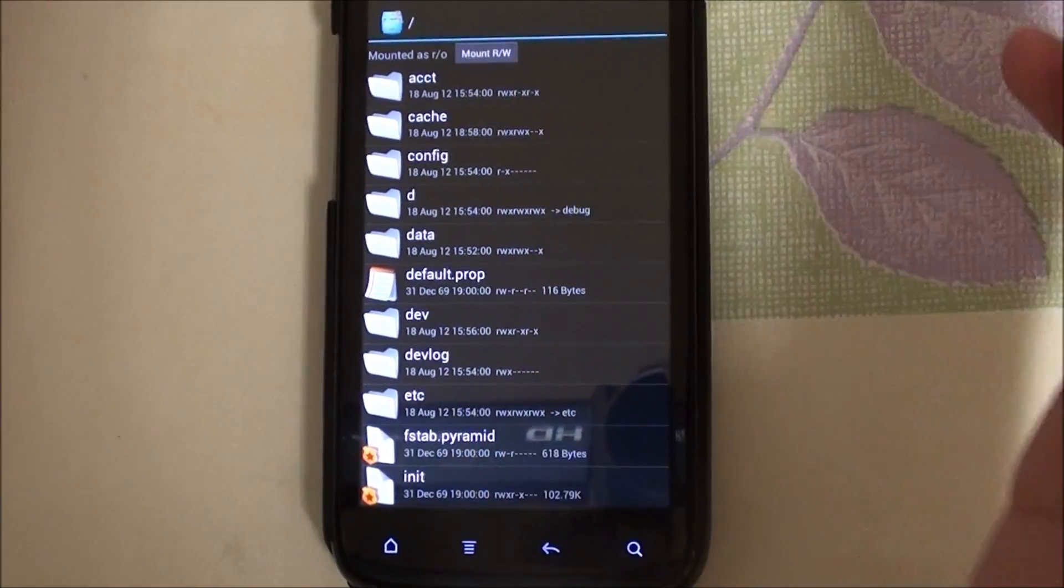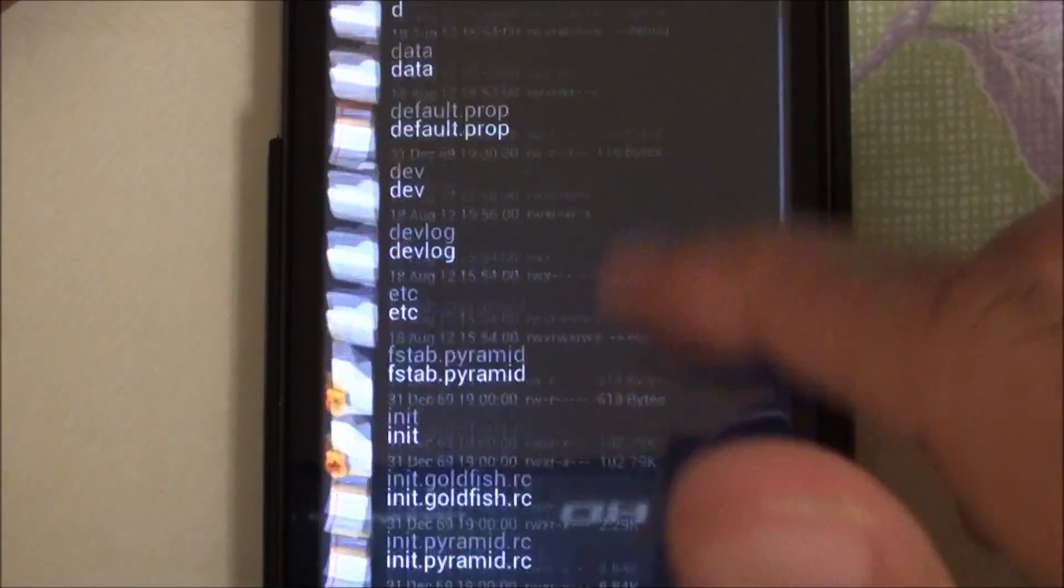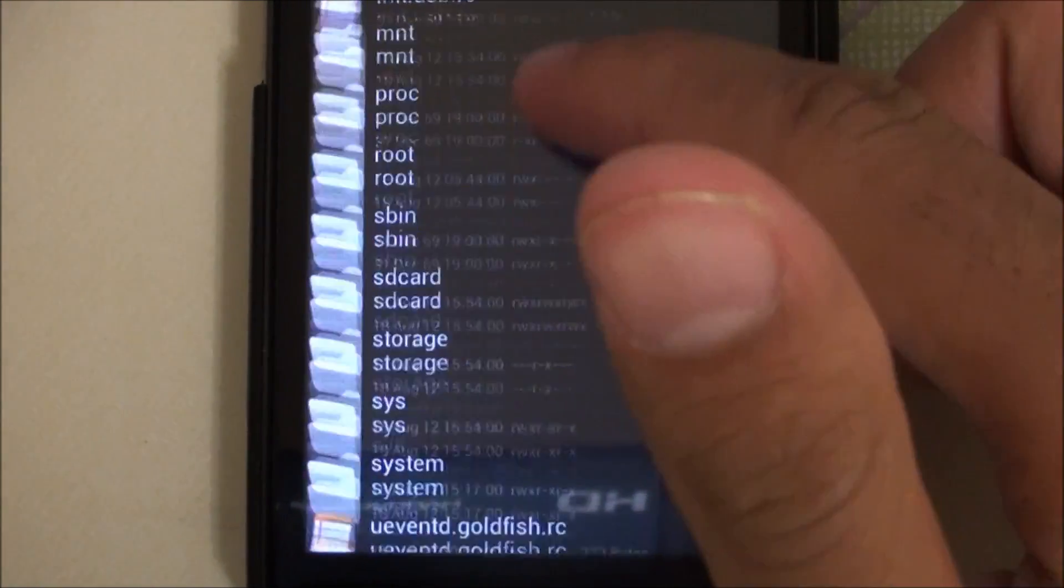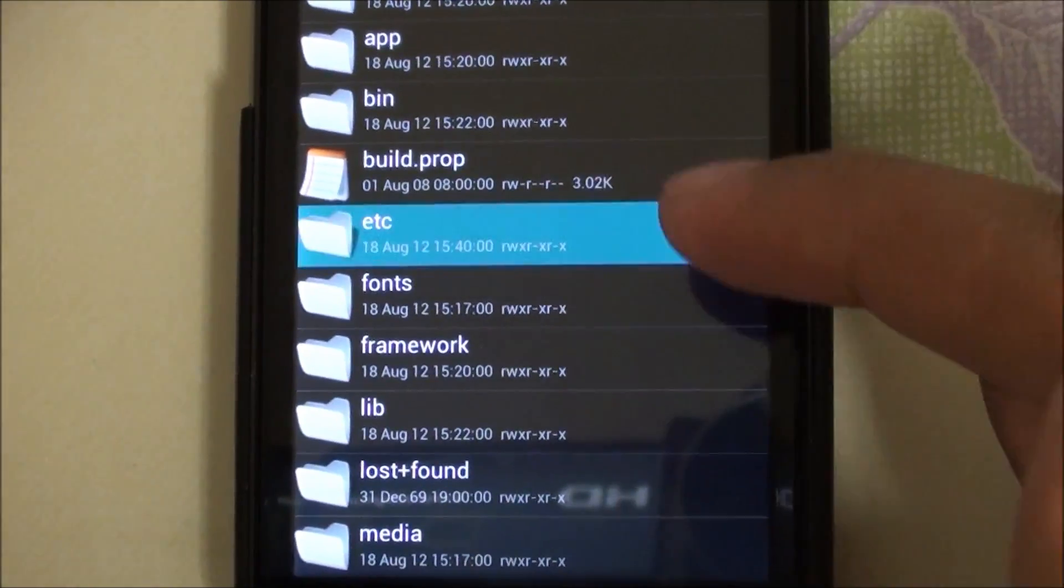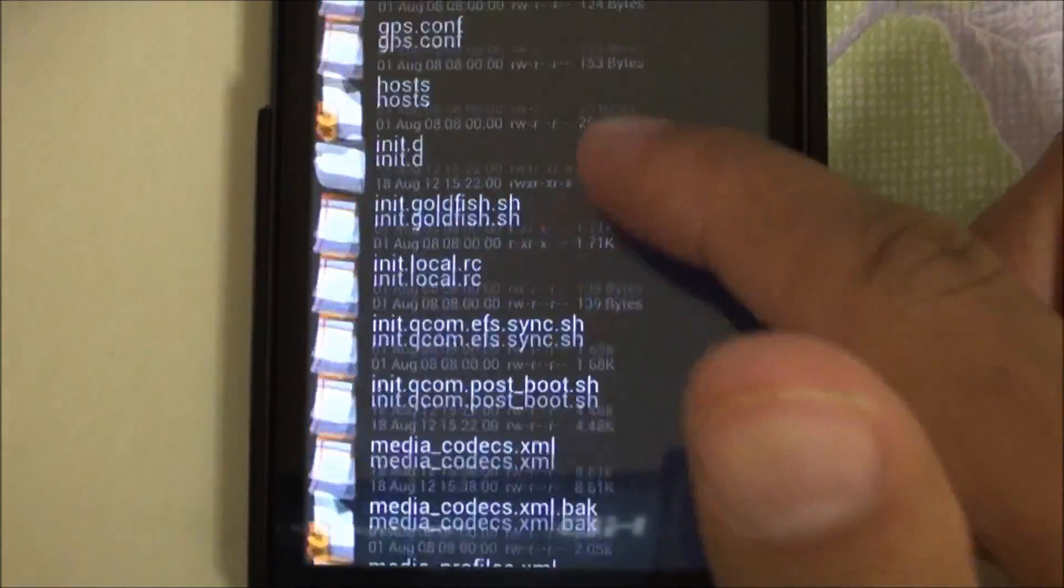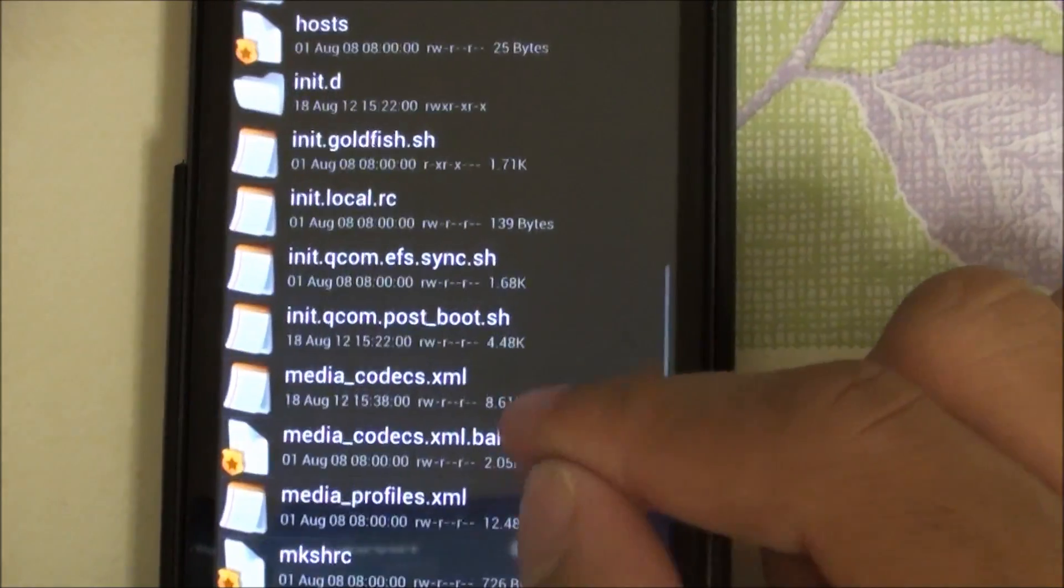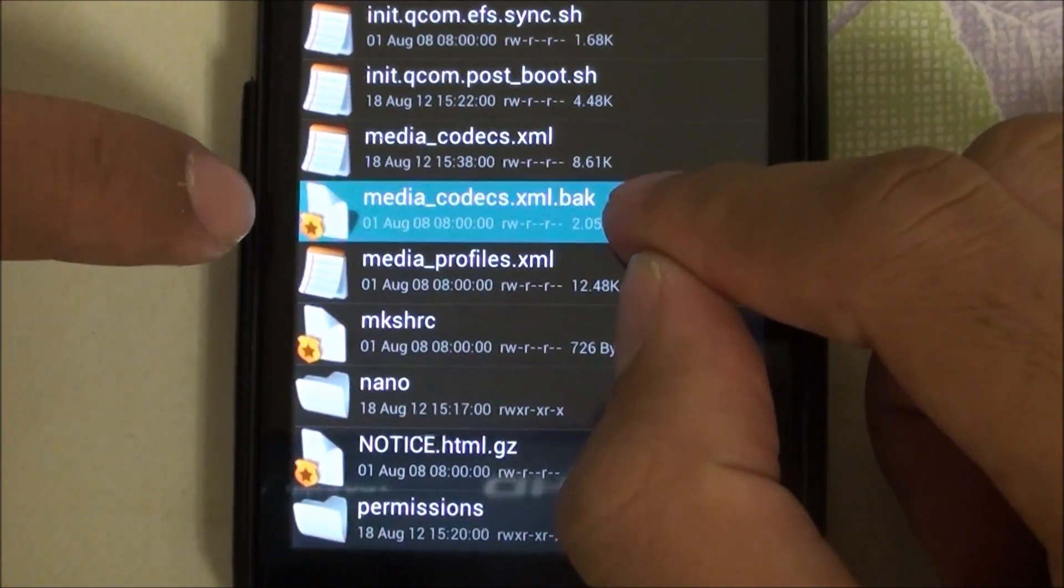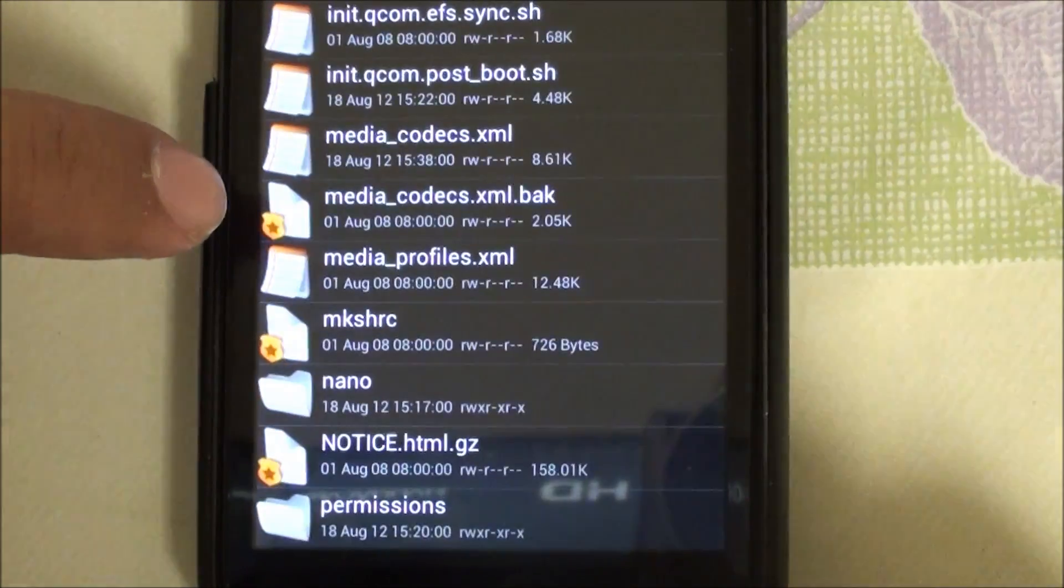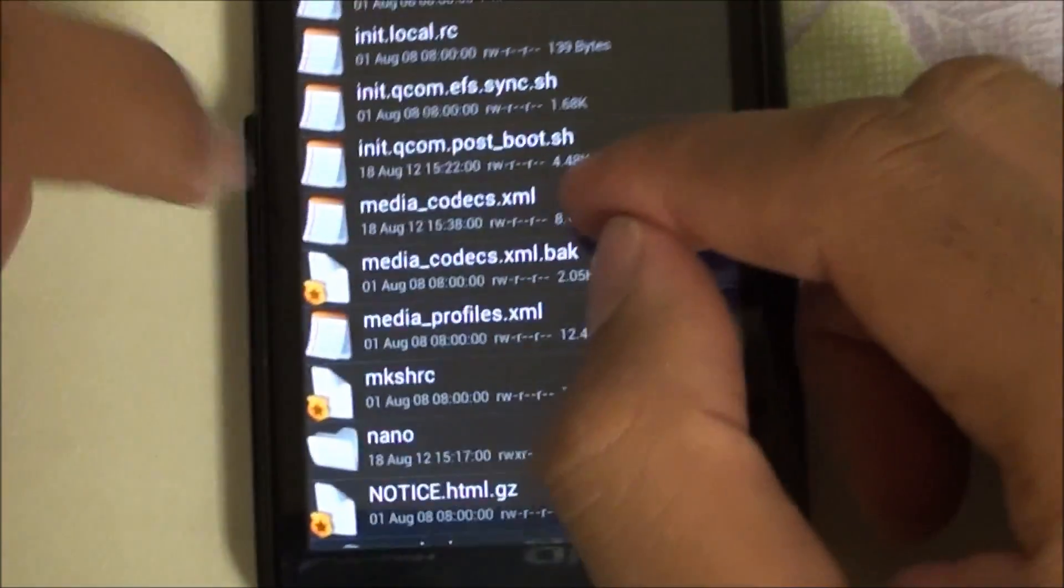I'm just gonna head back to root explorer. I'm going to act like I copied it. I'm going to system, etc. Going down to media. The first thing is rename this file media_codecs.xml.